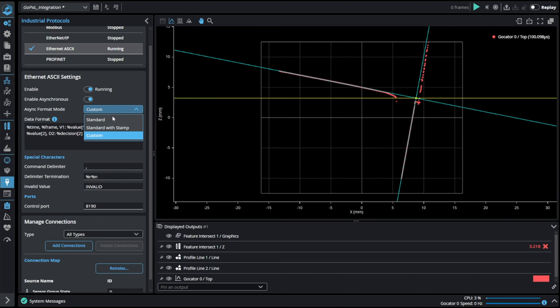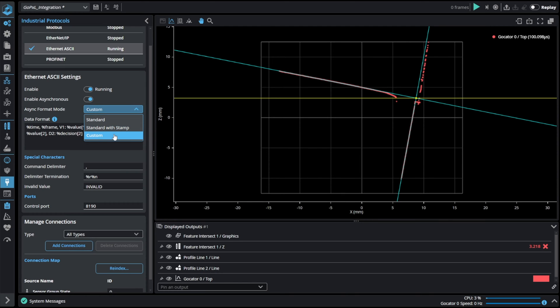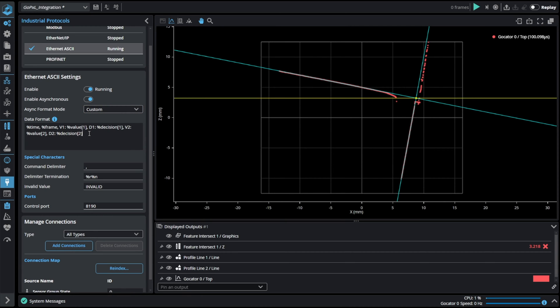We can choose from standard, standard with stamp or custom. When using custom format we can format the data in a very flexible way. Here we will be sending timestamp, frame index and two values and decision of the results.